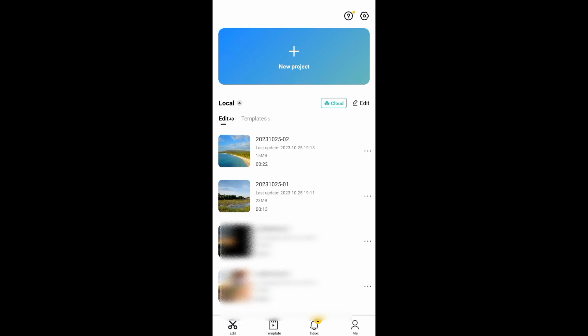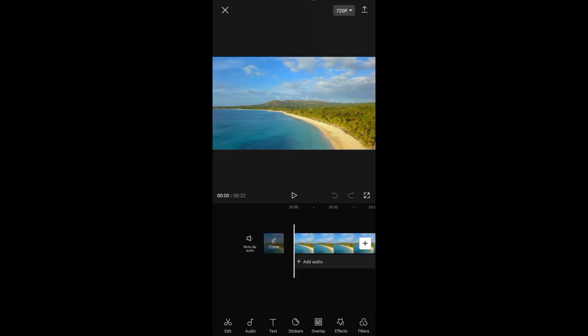To start, all you need to do is open your CapCut app and then just tap on new project. Just select any video that you want to edit. After that, you can see right here that the video is in horizontal.